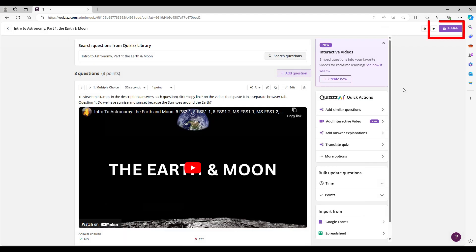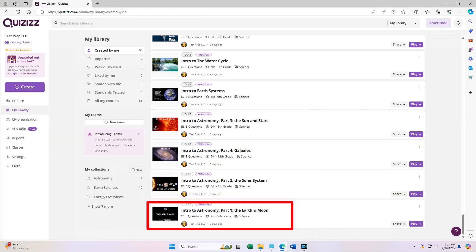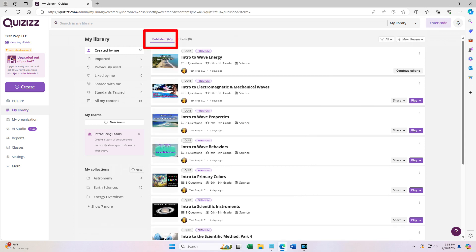You can then publish the quiz, which will let you use it with your students. Once published, it is part of your library so you'll see it under the Publish tab.